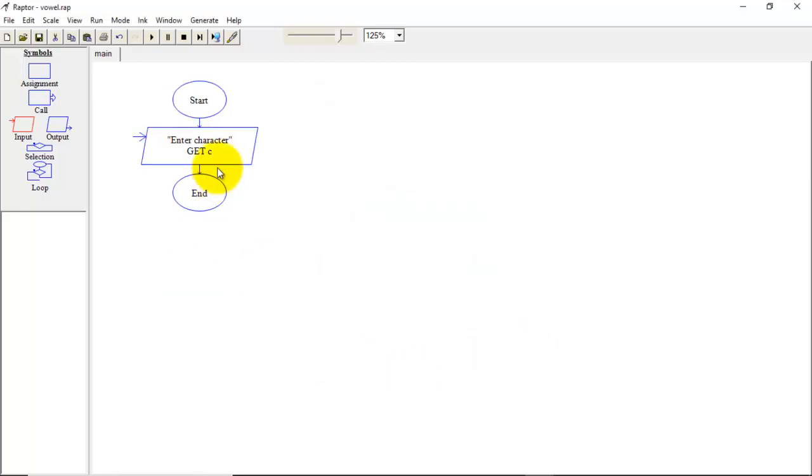Now the entered character will get stored in this C. We have to compare this character with 5 vowels that is A, E, I, O, U.